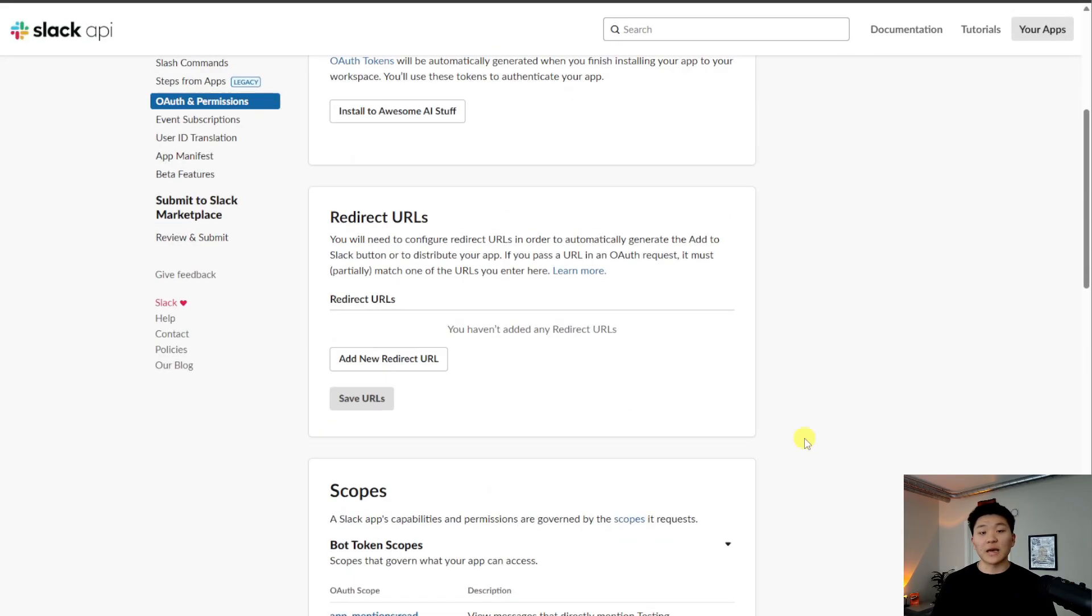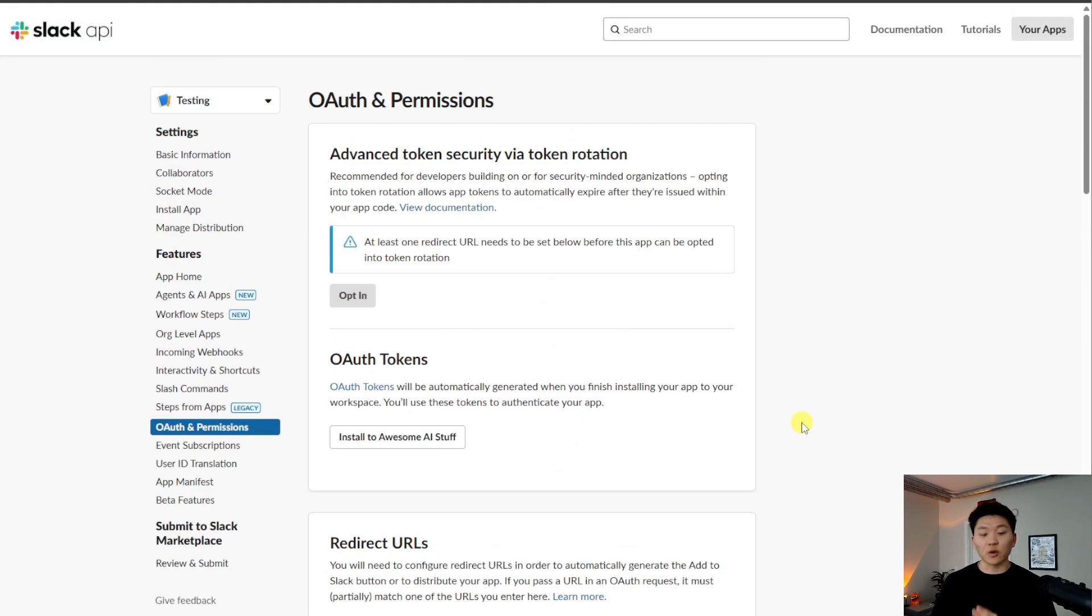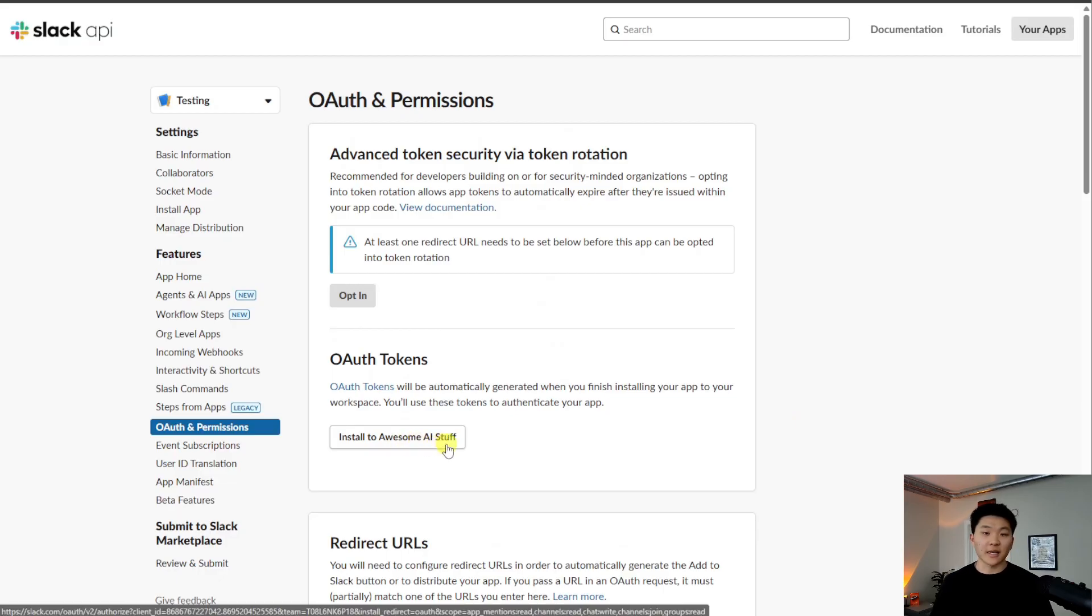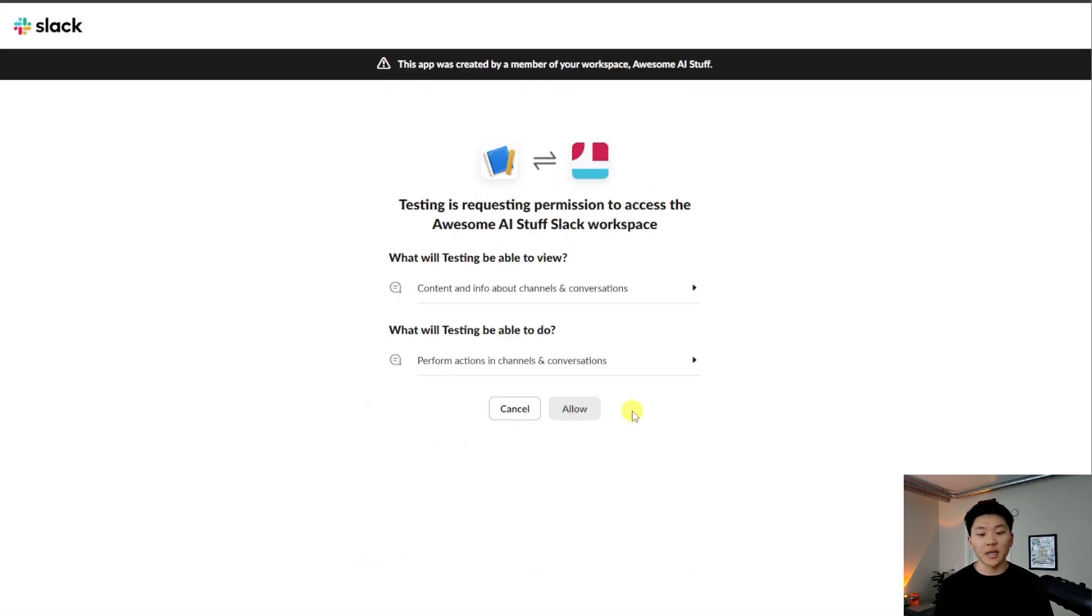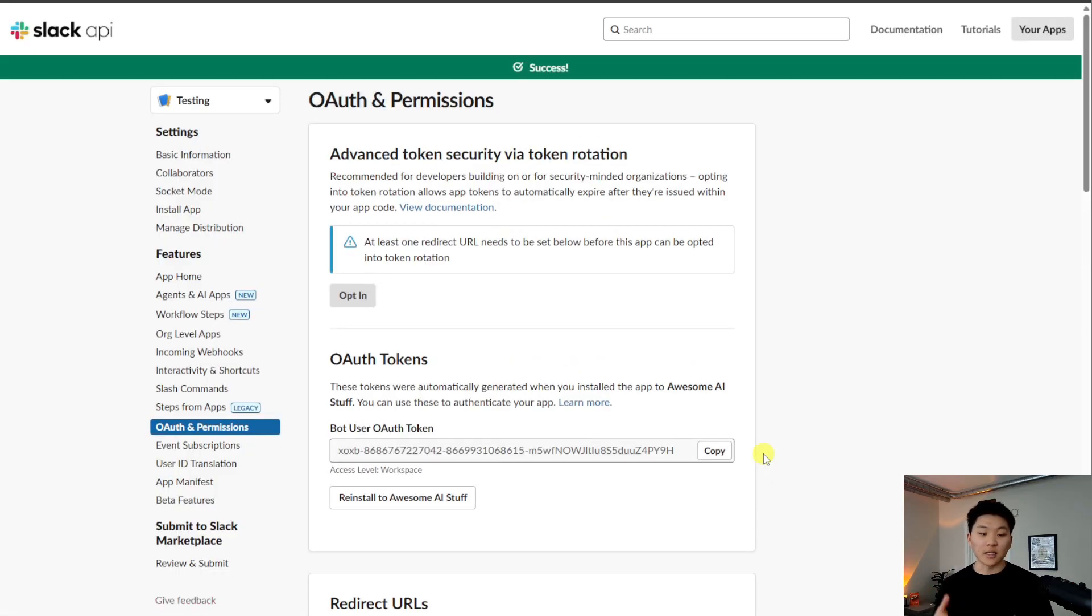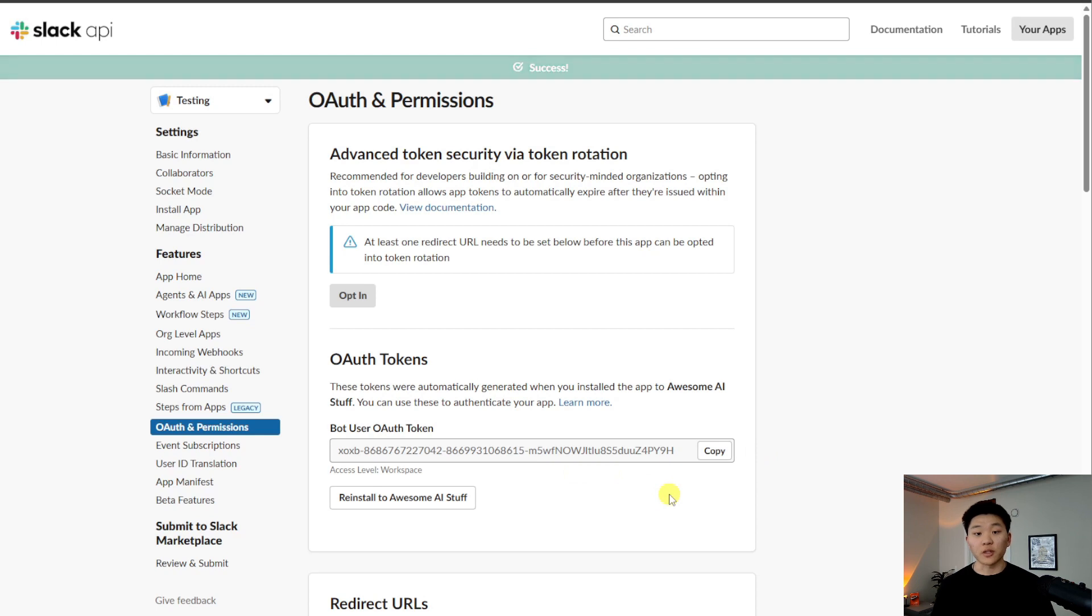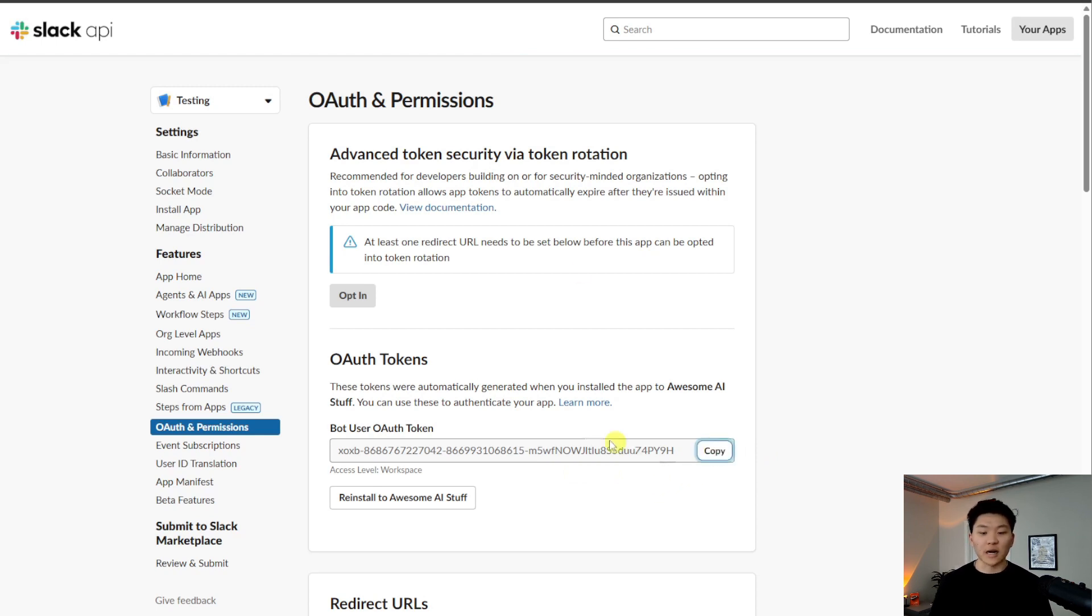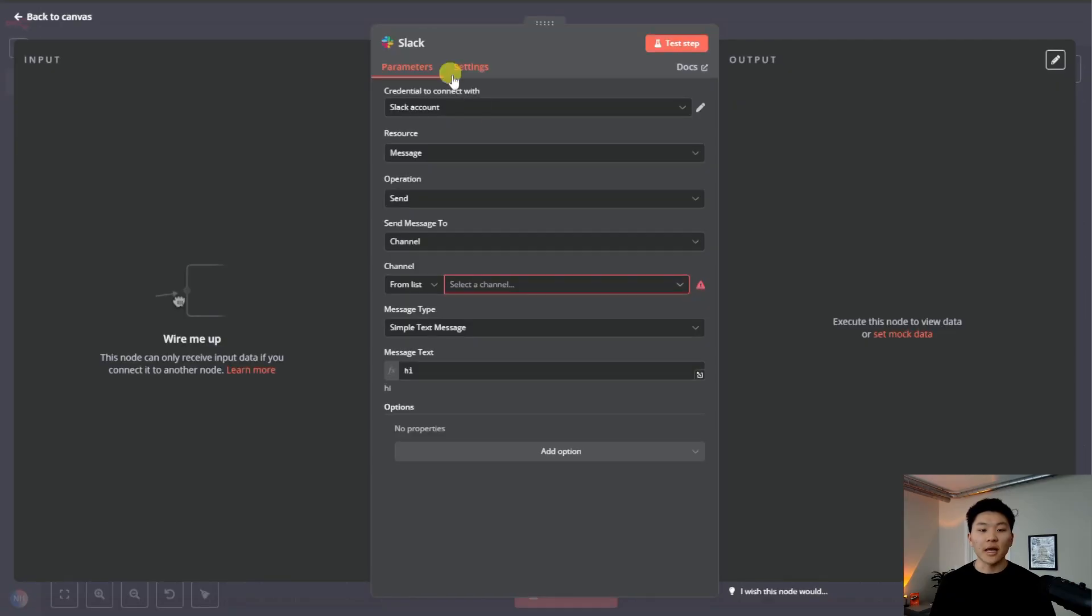Now we have this set up, we can scroll up a little bit, and we can see right here we can install to Awesome AI Stuff, which is just the workspace that I just made. We want to allow it to go into our workspace. And now it is in there and we have a bot user OAuth token. And so that's the other way you could have verified your account if you copied this token and you came back into Slack.